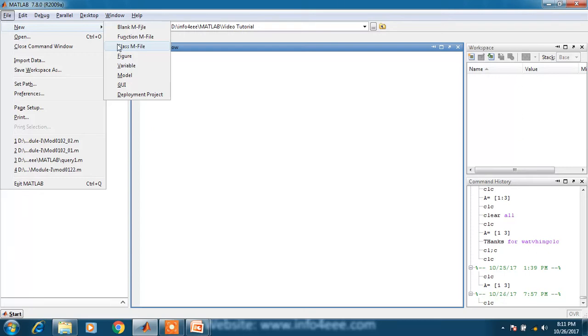I want to say that the file of the program which will be saved is known as mfile.